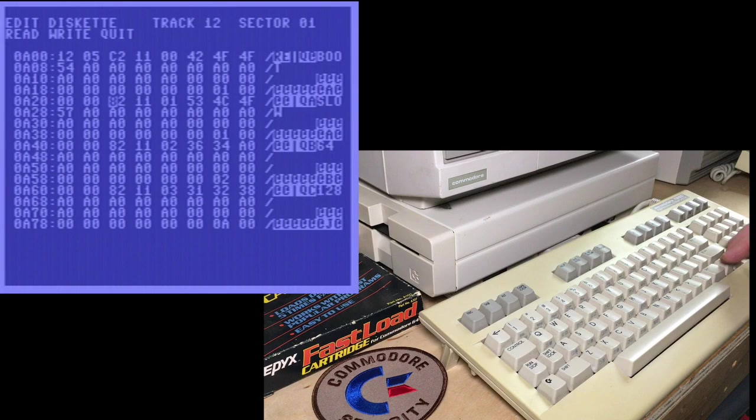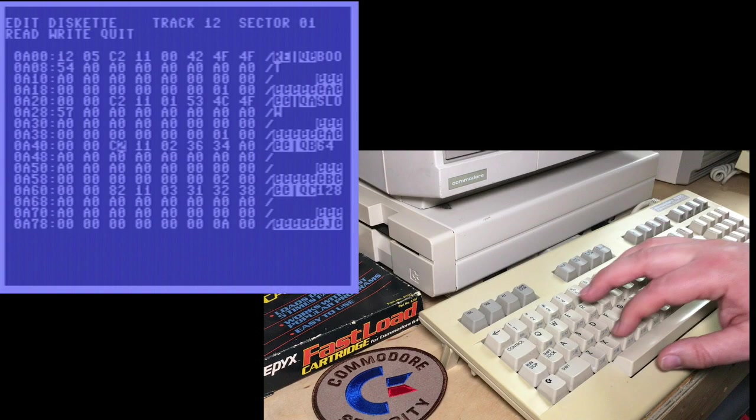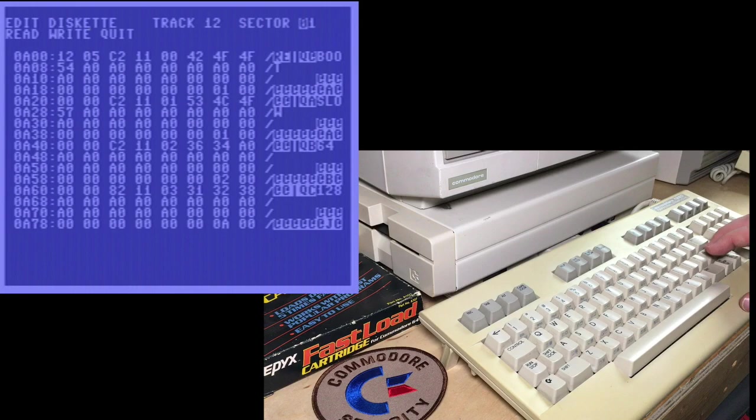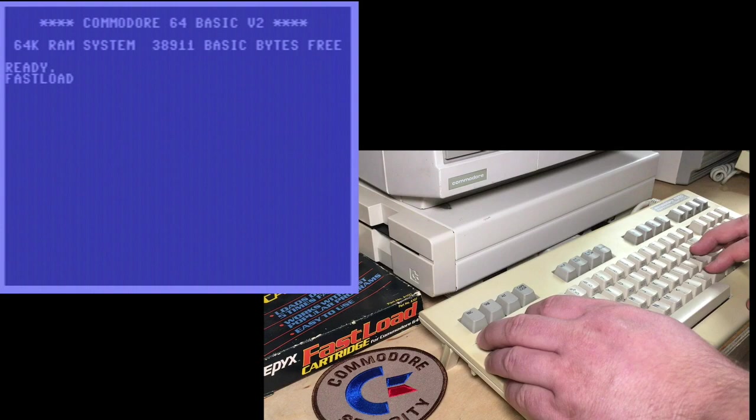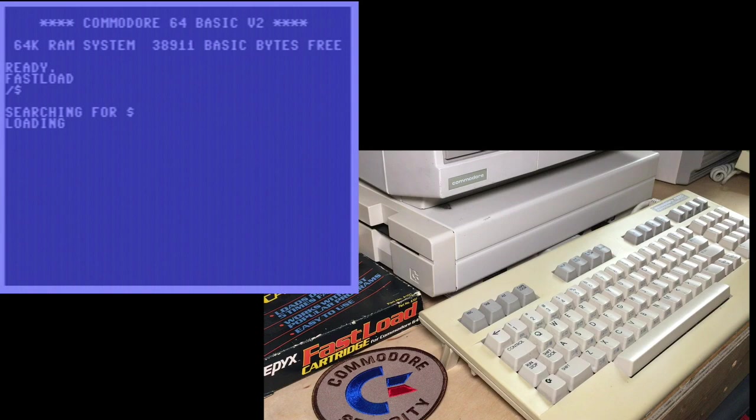So let's go ahead and try to make some of these other files locked as well. Changing them to C2. We're going to write that. We'll quit. Return to basic. Load dollar sign. And now if that worked, the first three files will be locked. And they are. They've all got the less than symbol.